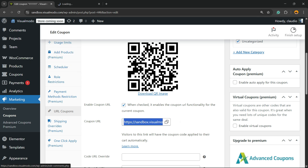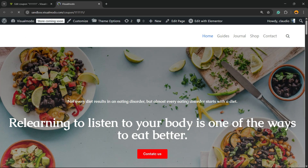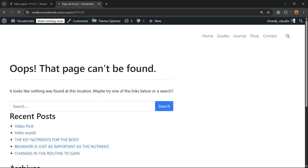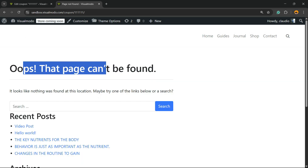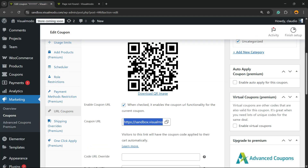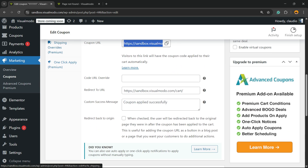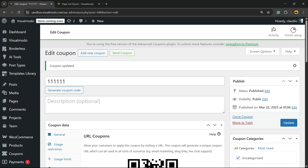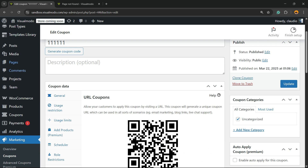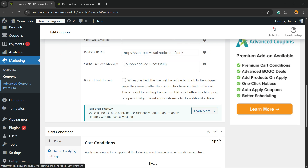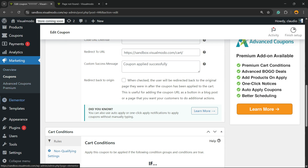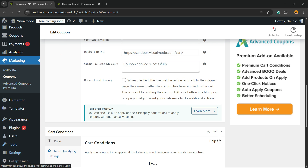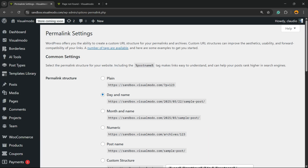If you just copy the URL and try to share it with your potential customers, it's going to lead to a Page Not Found error. This happens because the permalinks need to be updated. To fix this, go to the left sidebar of your WordPress dashboard, hover over Settings, and click on the Permalinks sub-menu.